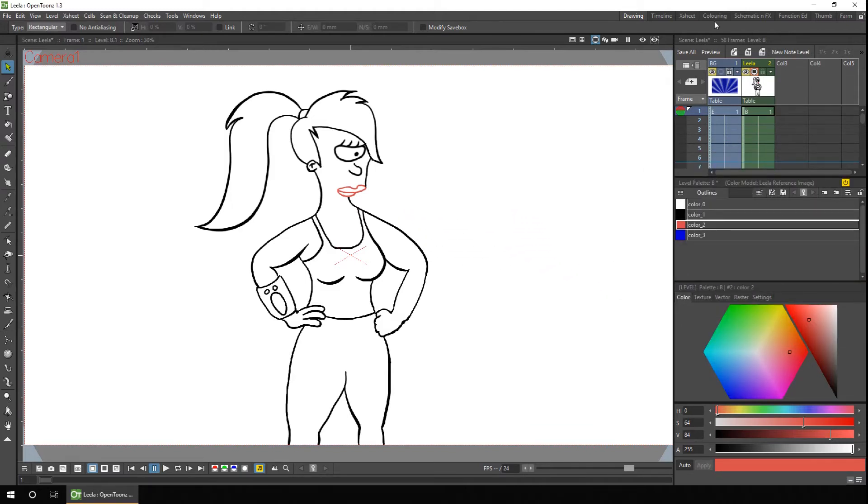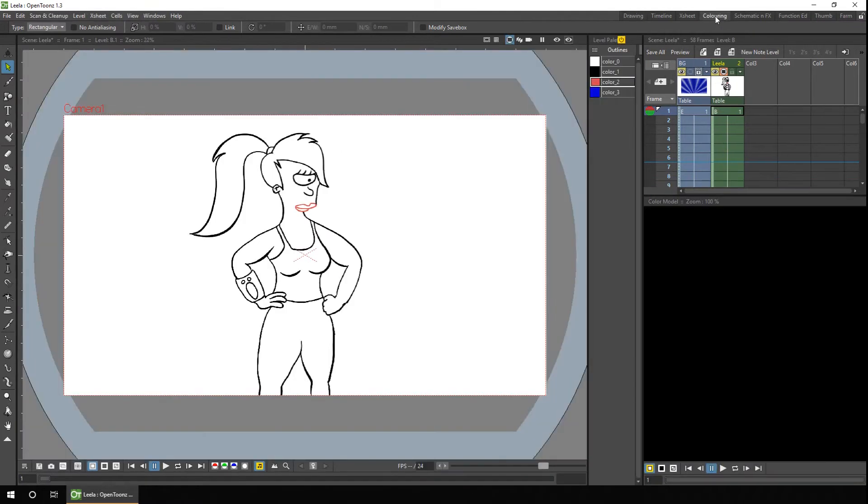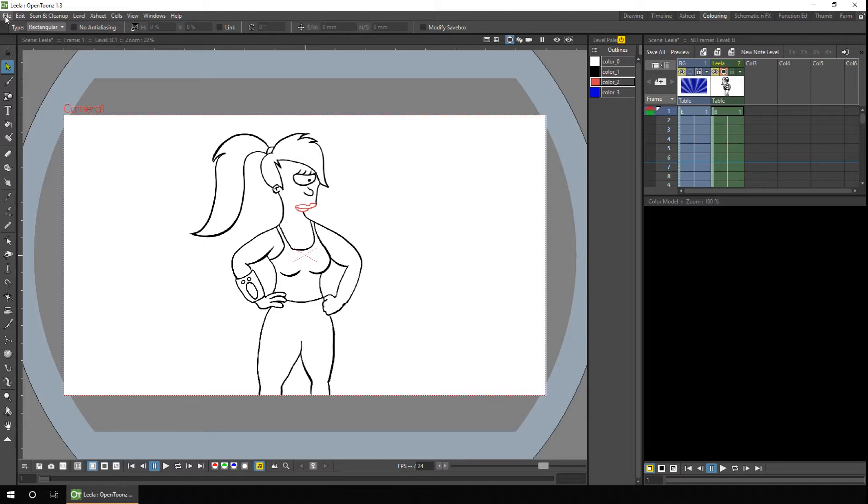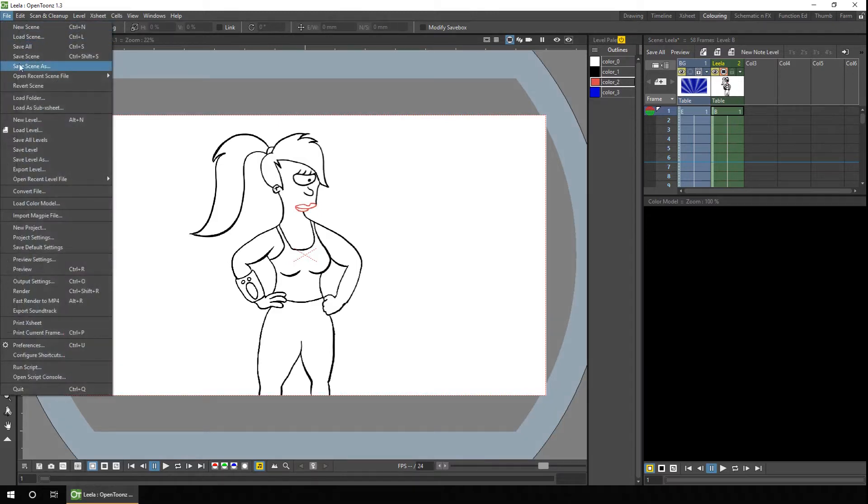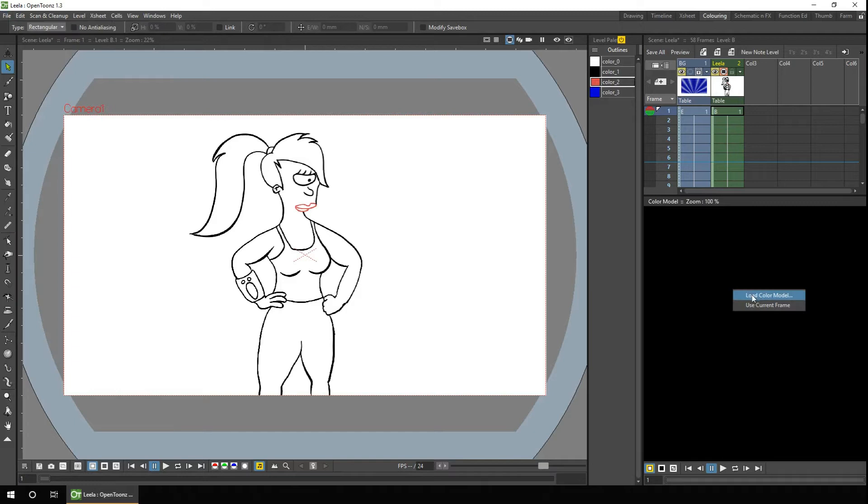But I've set up a separate room, which I've called colouring, with a colour model docked at the side, just below the X sheet. And then very simply, you can just load in a pre-prepared colour model by choosing the load colour model option from the file menu, or from the context menu of the colour model itself.